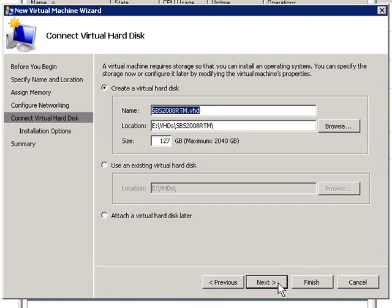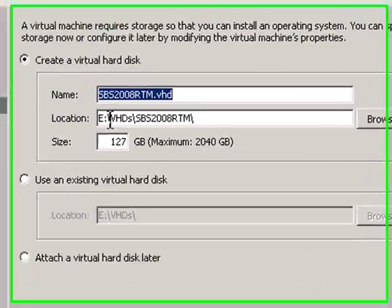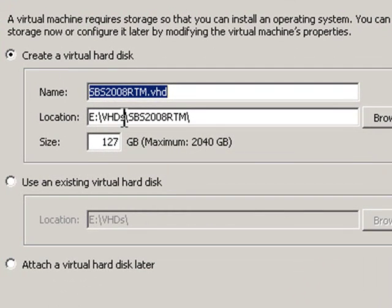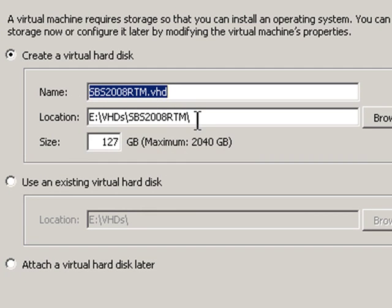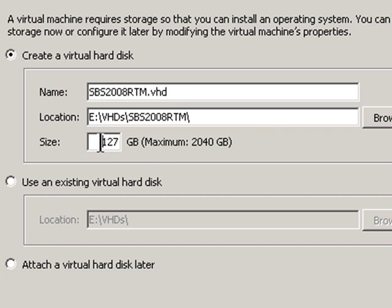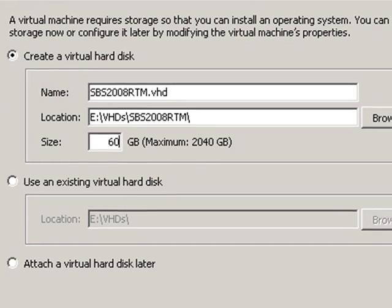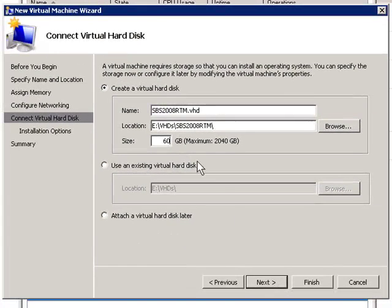Now, it's offering to create a new VHD file for me. It's going to put it in that same drive, the E drive, in the same subfolder VHDs, and then that folder I told you it would create, the SBS 2008 RTM. It keys off that name. It's defaulting to 127 gigs. I'm just going to give it 60. That's the recommended minimum for SBS 2008 standard. Next.